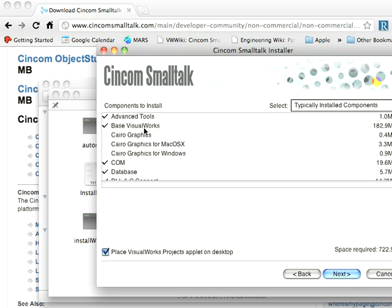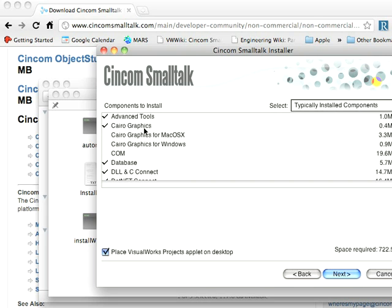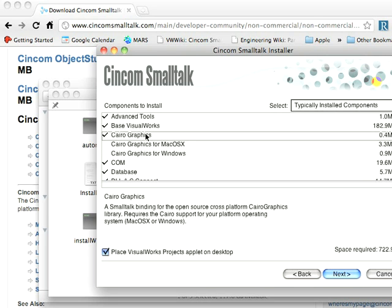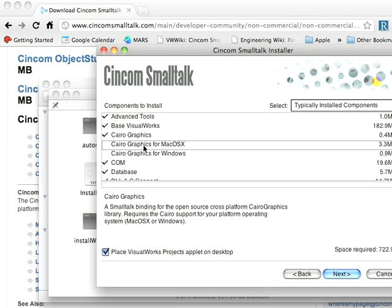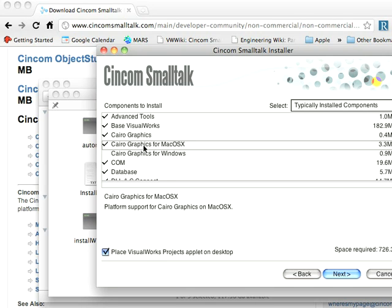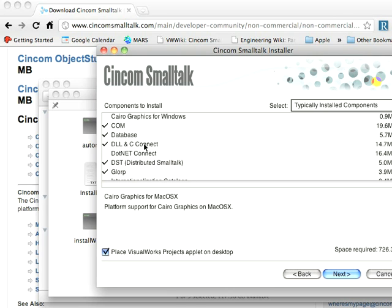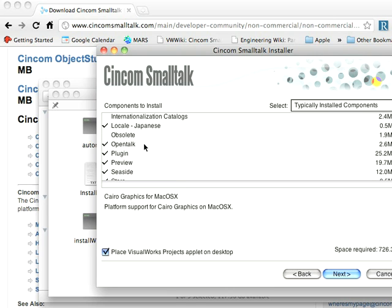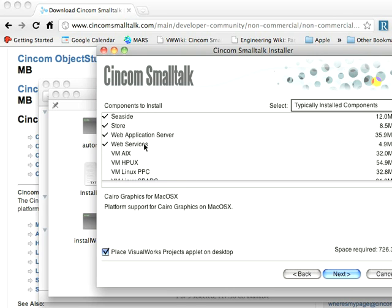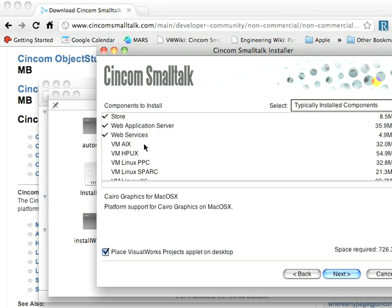And now here's where I can go through and pick things. If I wanted CairoGraphics, I'll say Yes. And then CairoGraphics for OS X. And if I wanted to put it on for Windows, because I have virtual machines, I could say Yes there. And I can scroll down and pick and choose other things I may or may not want. I'm just going to go ahead with all these defaults at this point and say Next.